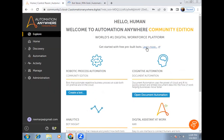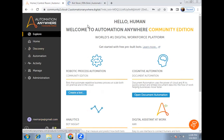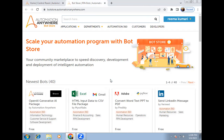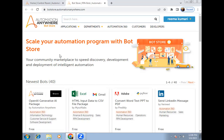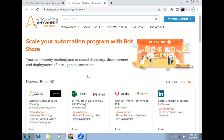If you are a new user in the Bot Store, clicking the link will open the sign-up page. You need to create an account using the same email ID you used in Automation 360. Fill in all the details on the sign-up page. You'll receive an email notification to reset your password. Once you reset the password, you'll get the sign-in page, where your account will be created with the same username and email ID used in the control room.